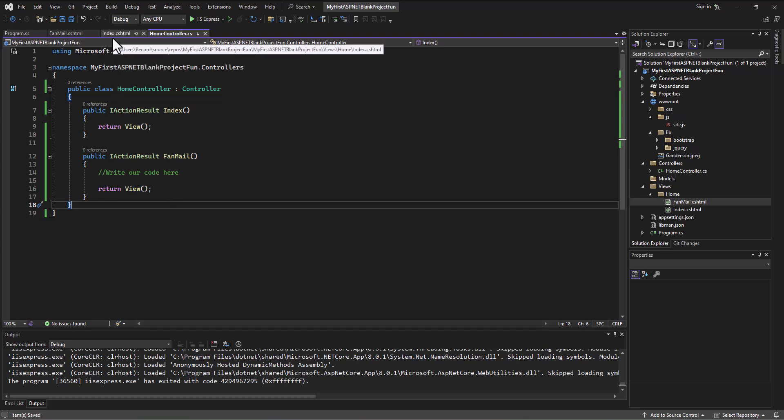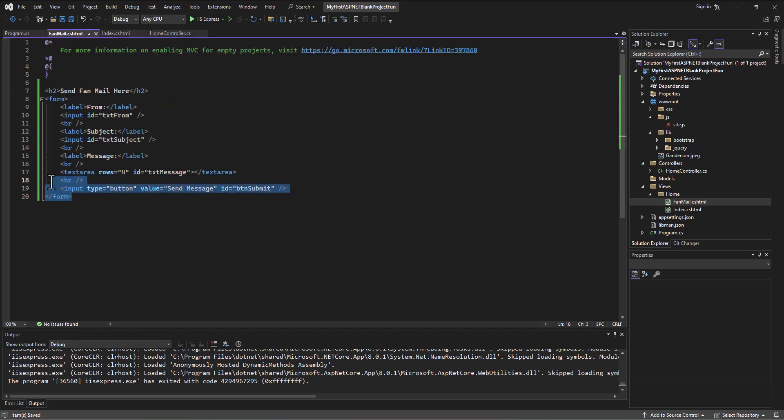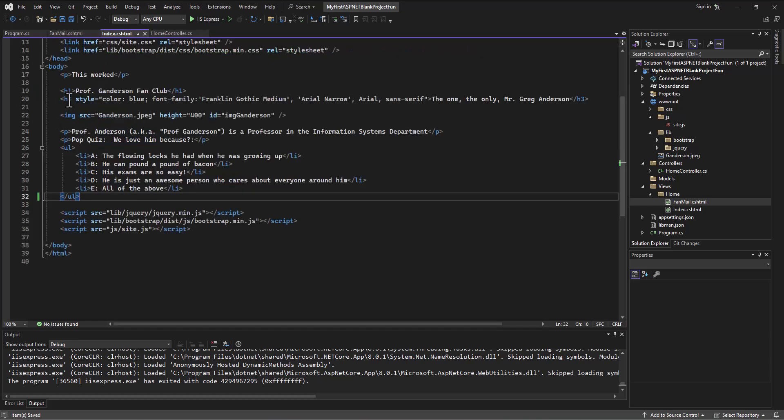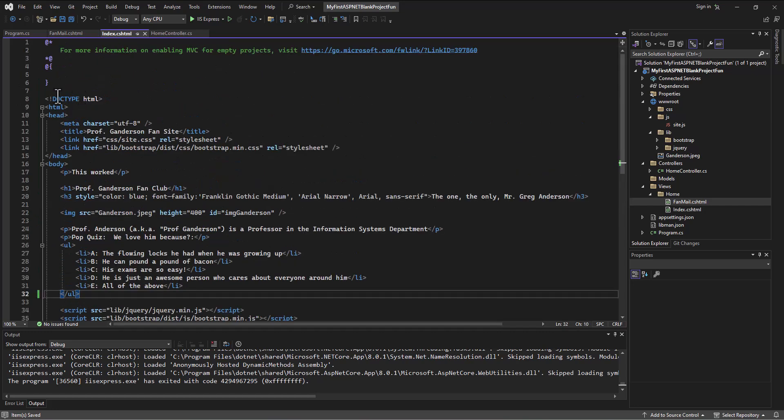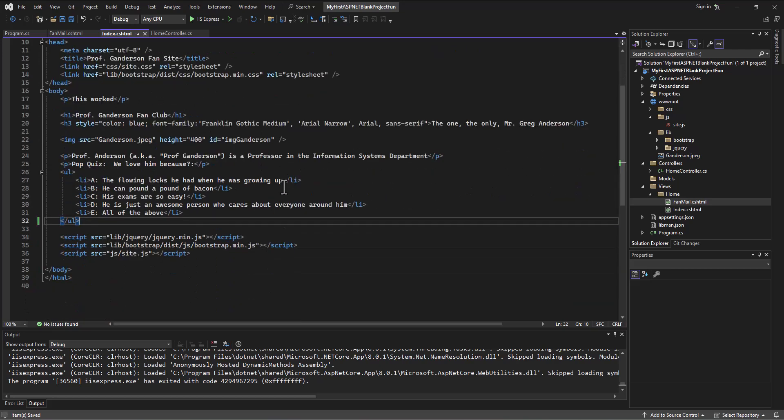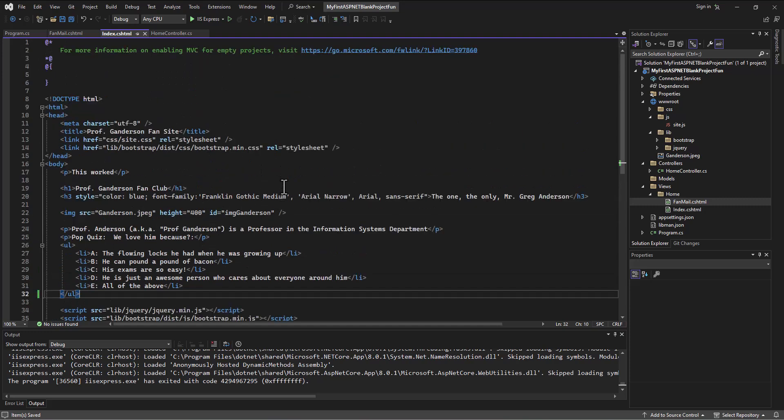Now, one thing you may have noticed is I copied out FanMail and I just grabbed the code for the form without grabbing any of the outer HTML or body or anything like that. And it still worked. This is absolutely true that it will try to help you and make up for errors that you might make and still display the page as best it can.